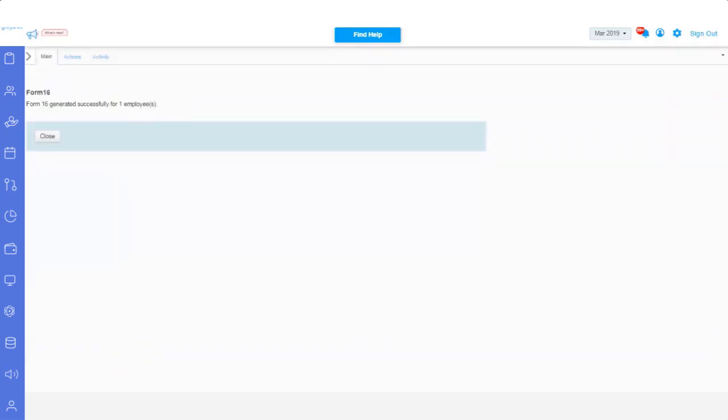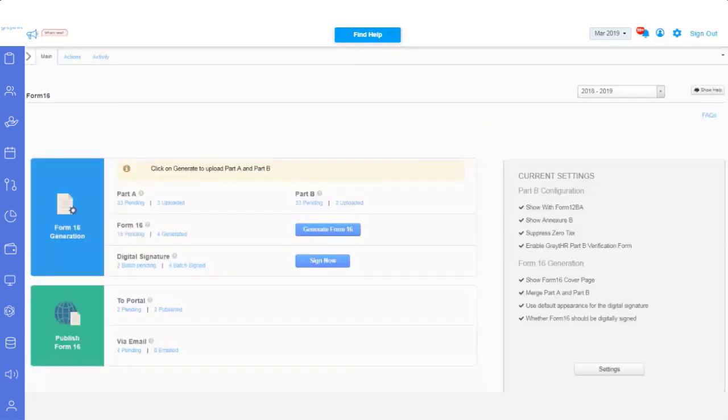You have the option to publish the Form 16 document anytime from the Form 16 page. In the Publish Form 16 section,